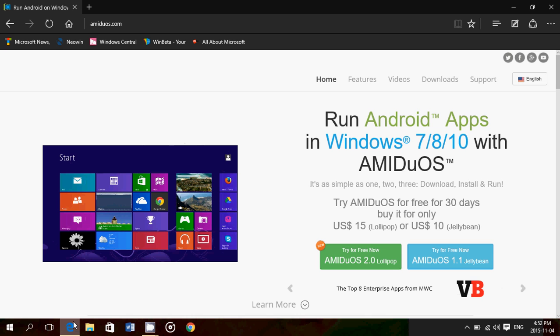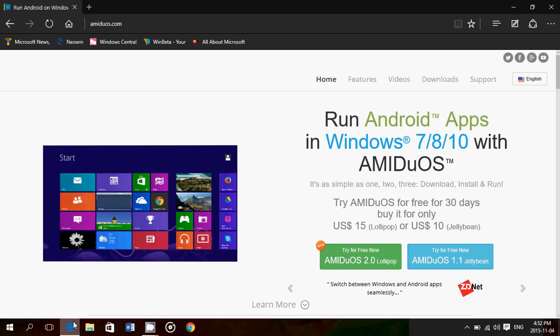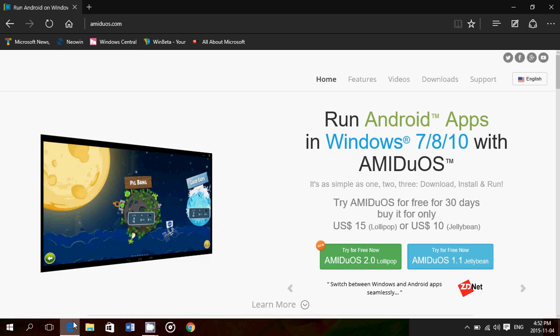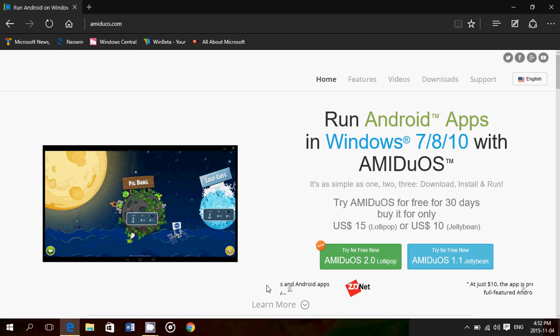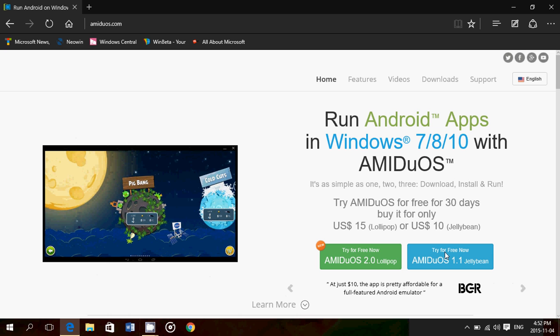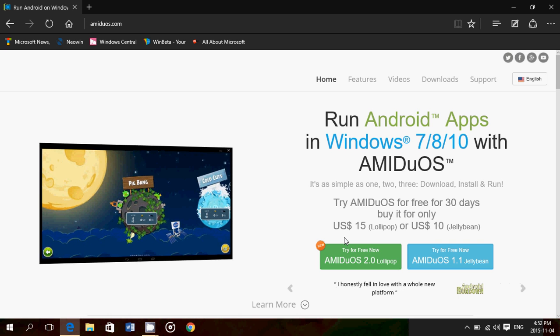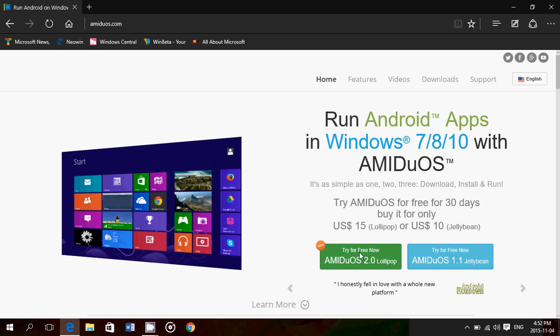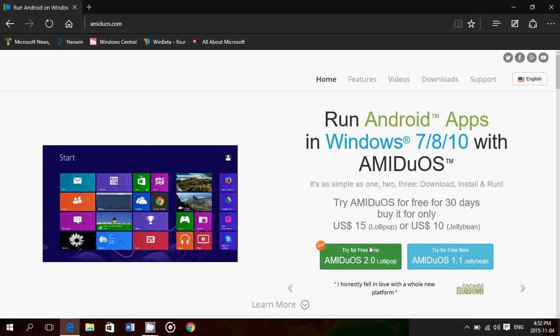Works for Windows 7, 8.1, and Windows 10. You have two versions available. For $10 US, you get the Jelly Bean version, and for $15 US, you get the Lollipop version.